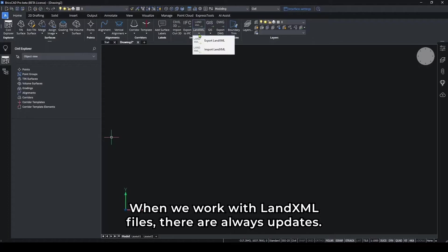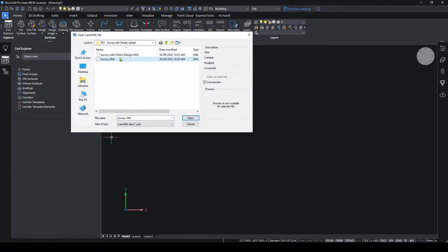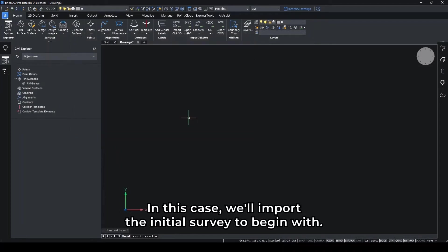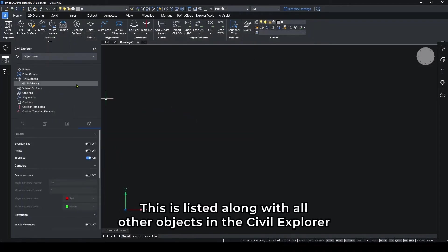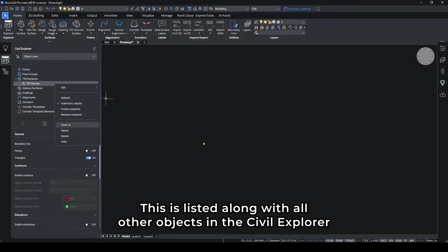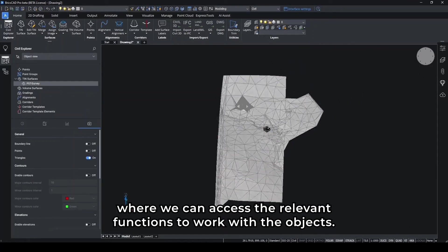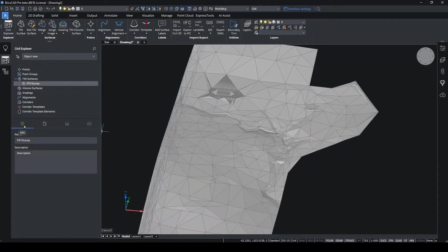When we work with LAND XML files, there are always updates. In this case, we'll import the initial survey to begin with. This is listed along with all other objects in the Civil Explorer, where we can access the relevant functions to work with the objects.